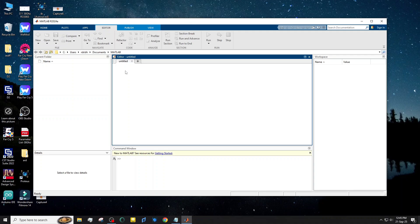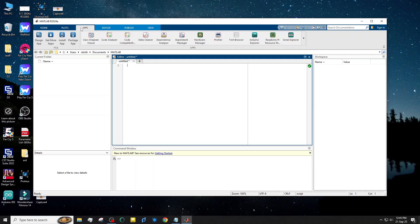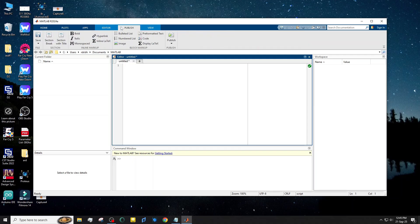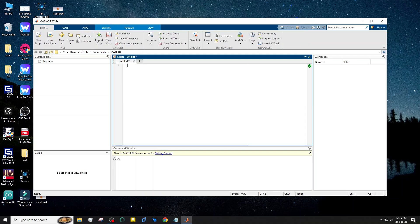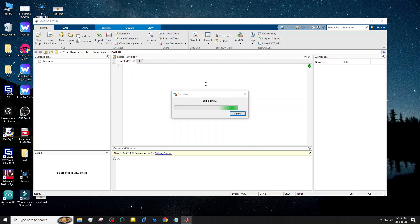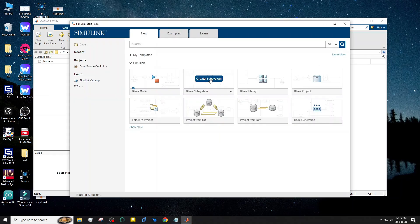See, it's working properly. Let's try Simulink — it's working too.